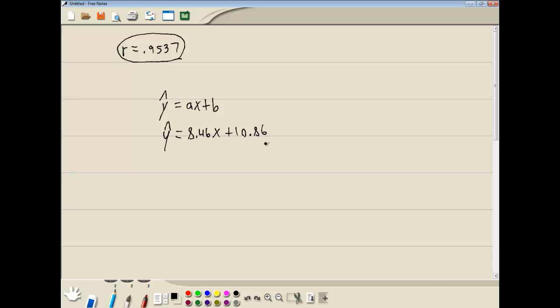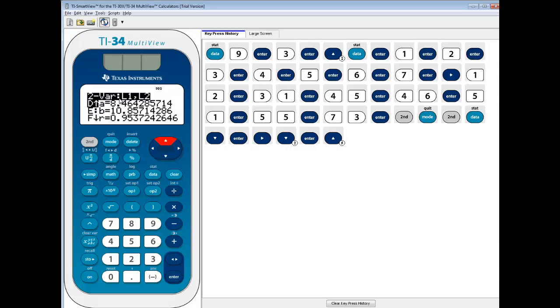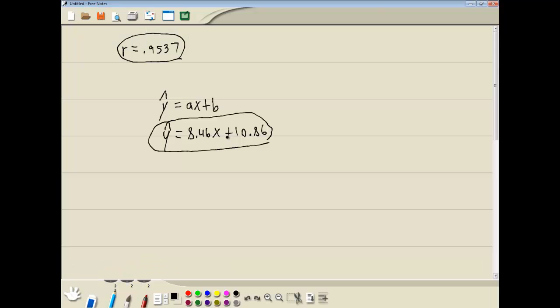Now I'm being lazy there, and only taking the 2 decimal places. Realize that if you're going to do anything else with this, you'd want to take out all the decimal places. At least 5, because if you round too early on, you'll find that your numbers will get off. Okay, now that's how you find your regression equation.